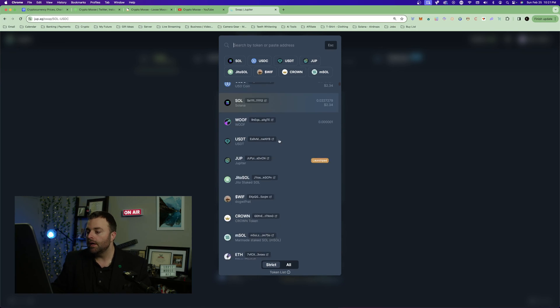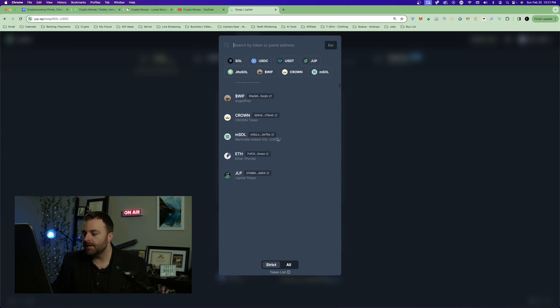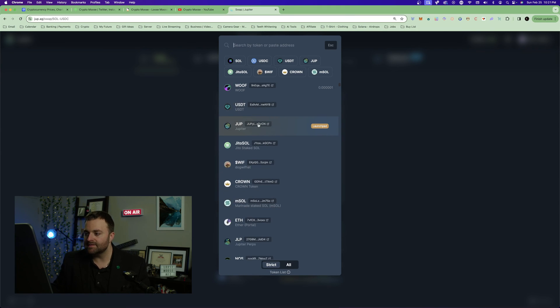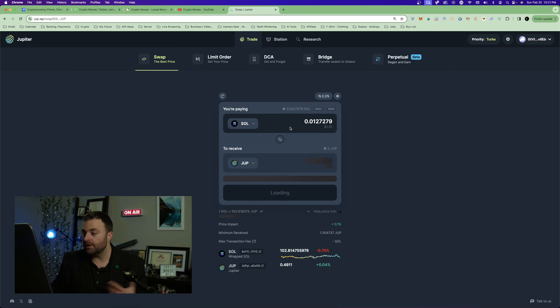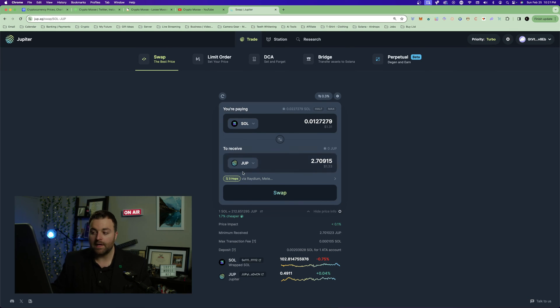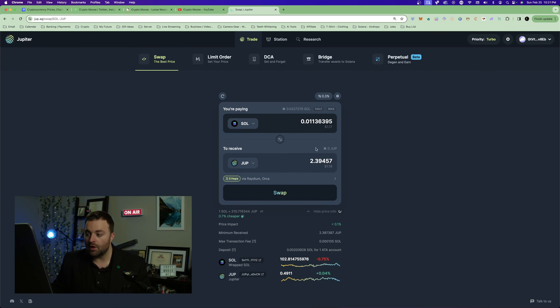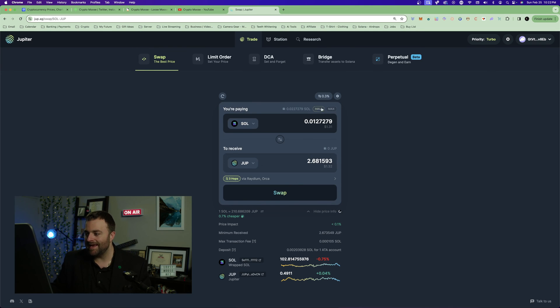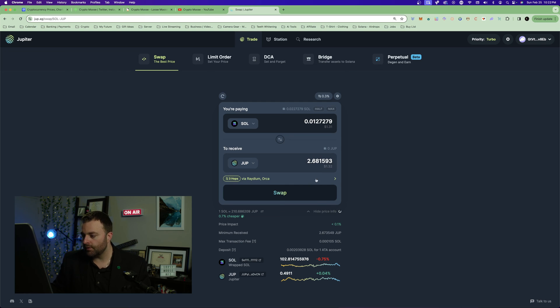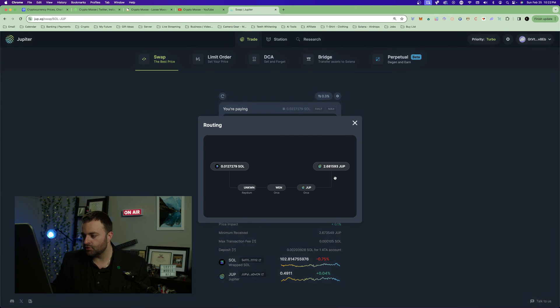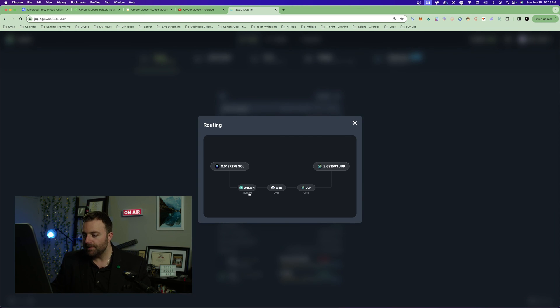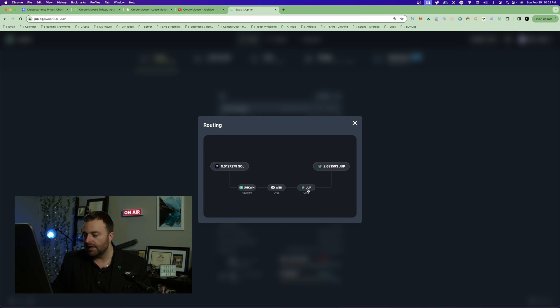If you want to select a different asset you can do so. Let's say you want to get some of the Jupe tokens, you can select Jupe and then you could swap a dollar worth. For example, if you want to swap a dollar thirty-one, go to the drop down.